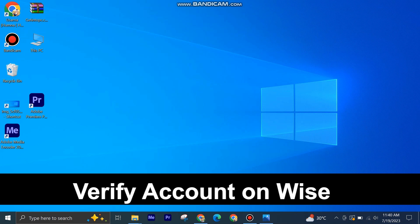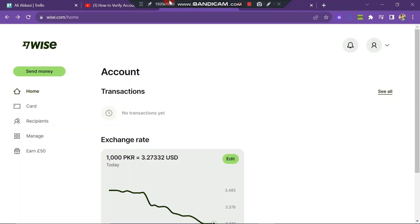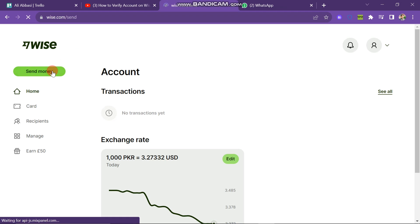Verifying your account on WISE is very easy to do. Today I am going to show you how to do it. First of all, make sure you have logged into your account on WISE. The first step is to click on Send Money on the left side of the screen.